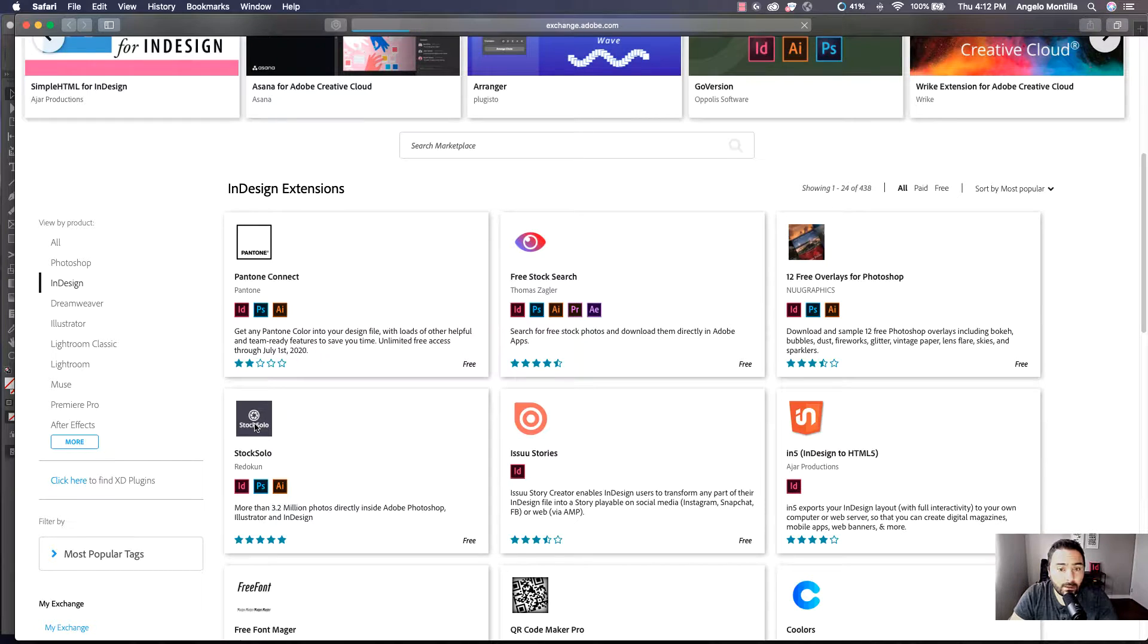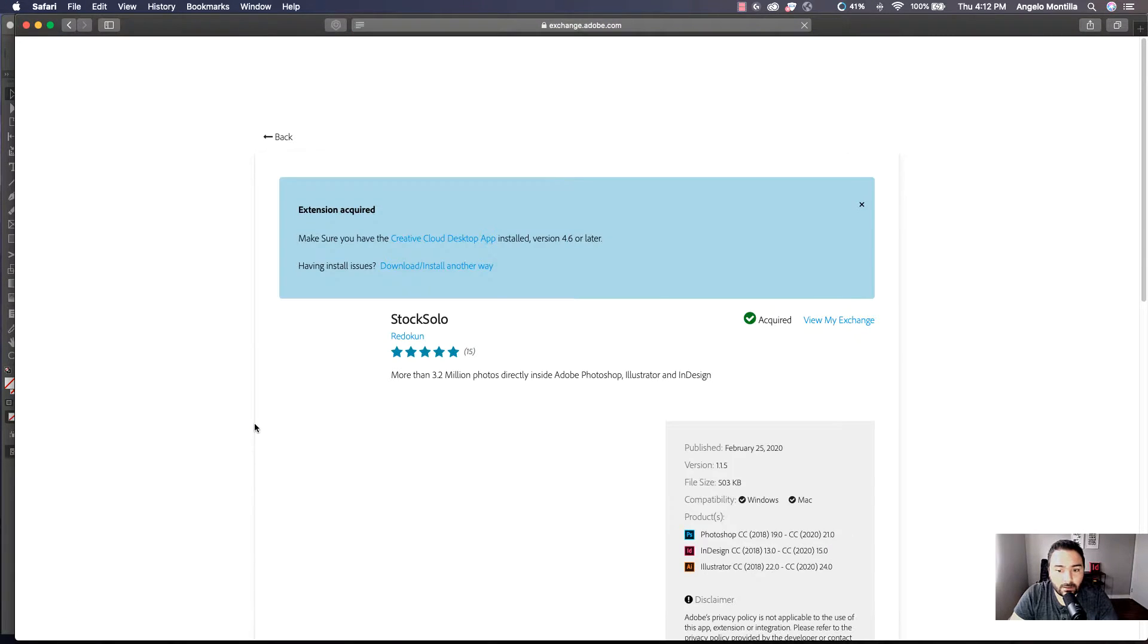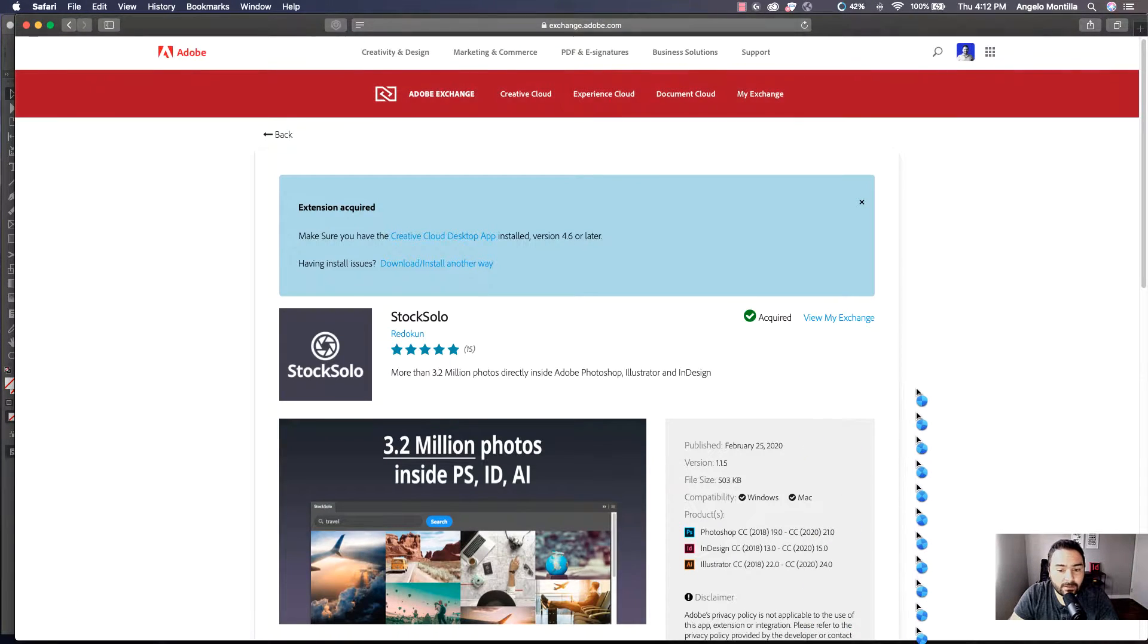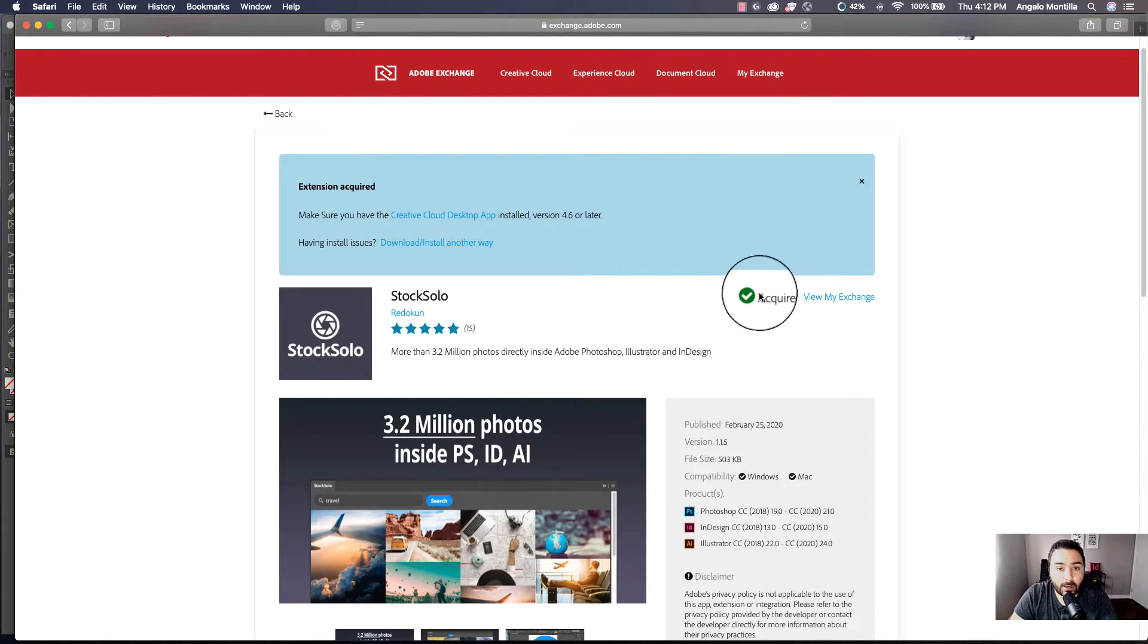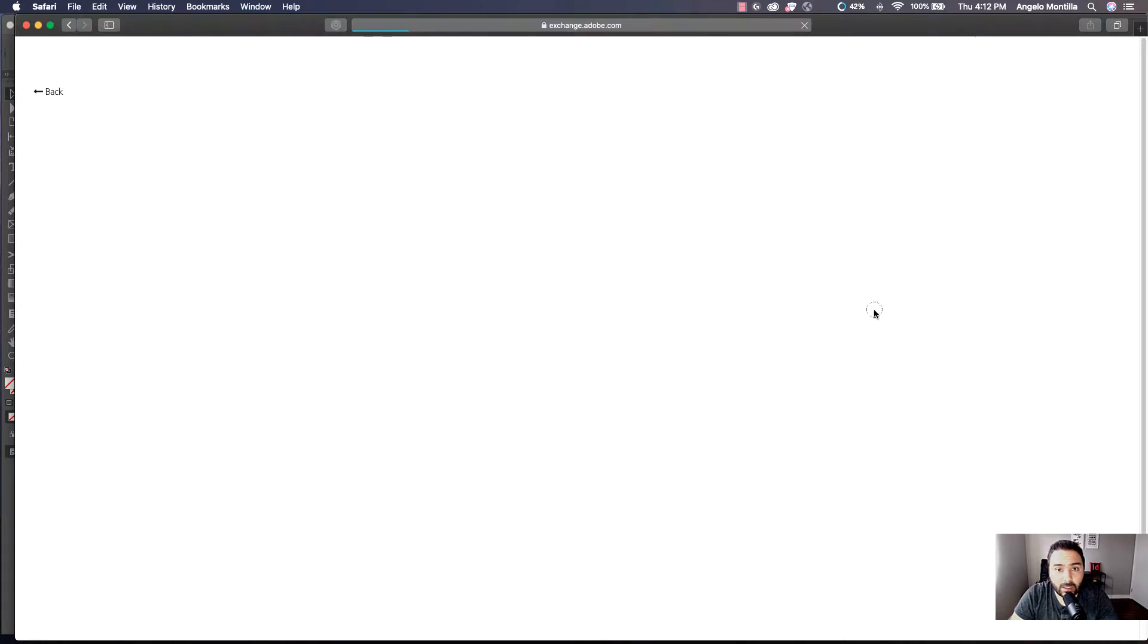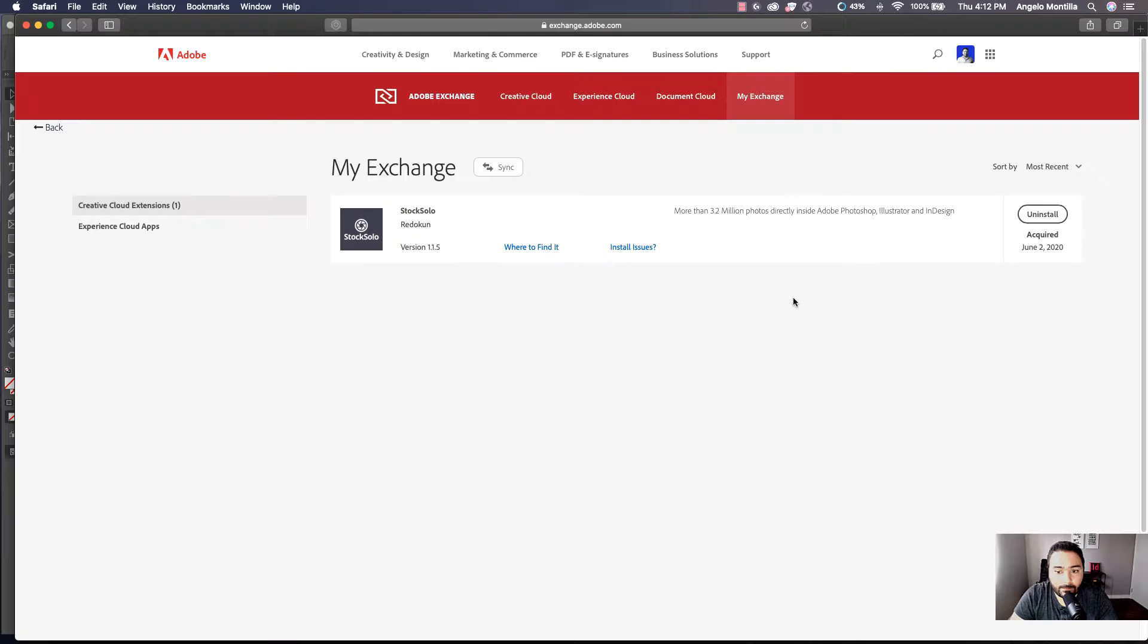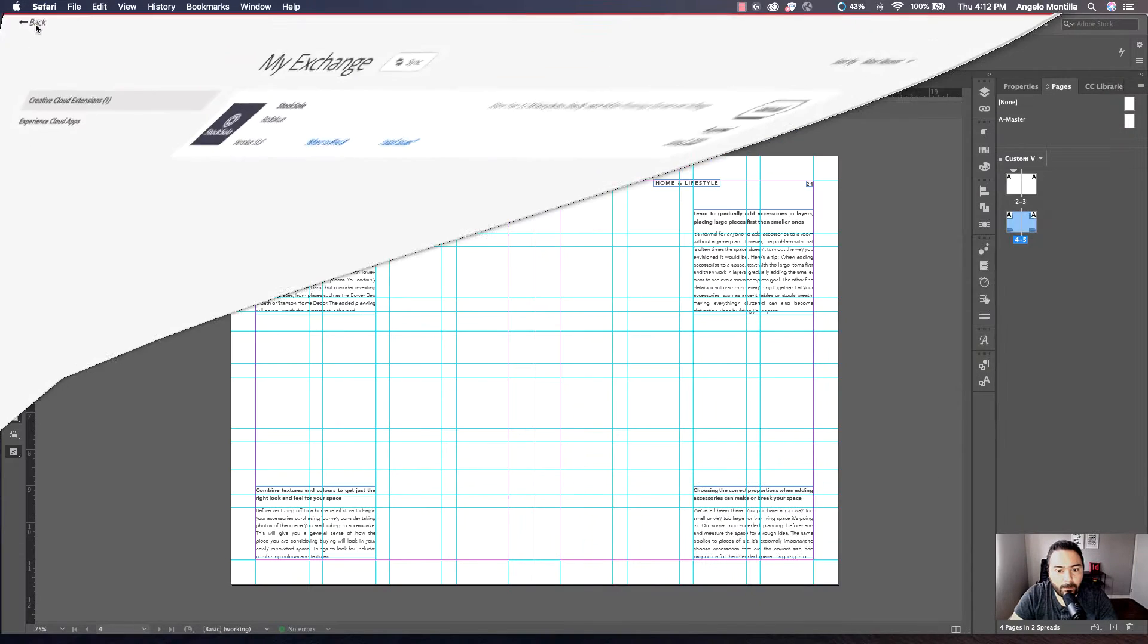Now, I've already installed this extension. If you haven't, it'll say Install. Once you've installed it, you're going to get this checkmark that says Acquired. Then you can click this link here, View My Exchange. It's going to take you to this website where it will show you when you acquired it and where to find it. So I'm done with this web browser.